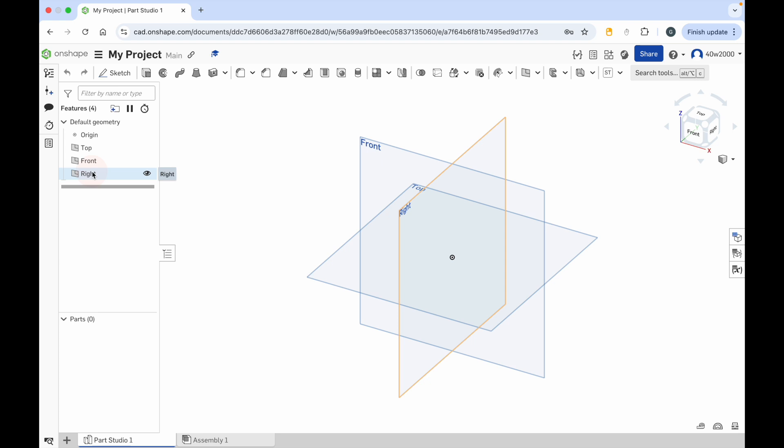Below that we have the parts list. Now I haven't created any 3D objects so right now the parts list is empty and you can see there's a zero there for no parts in the project.